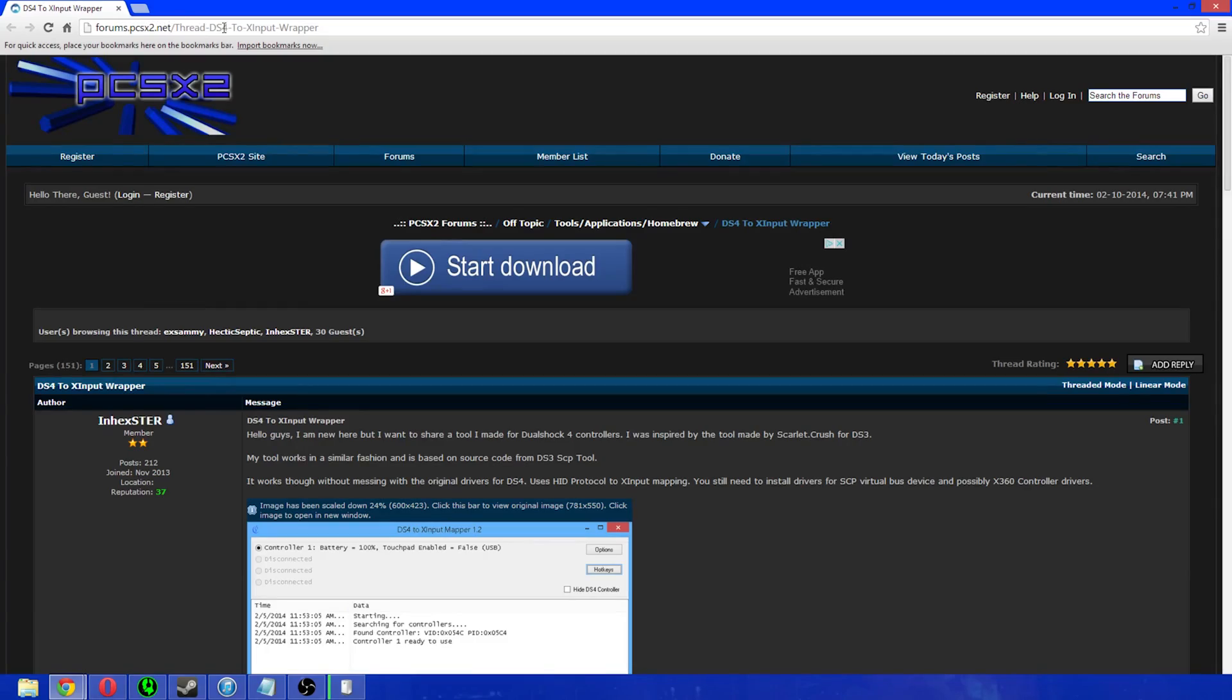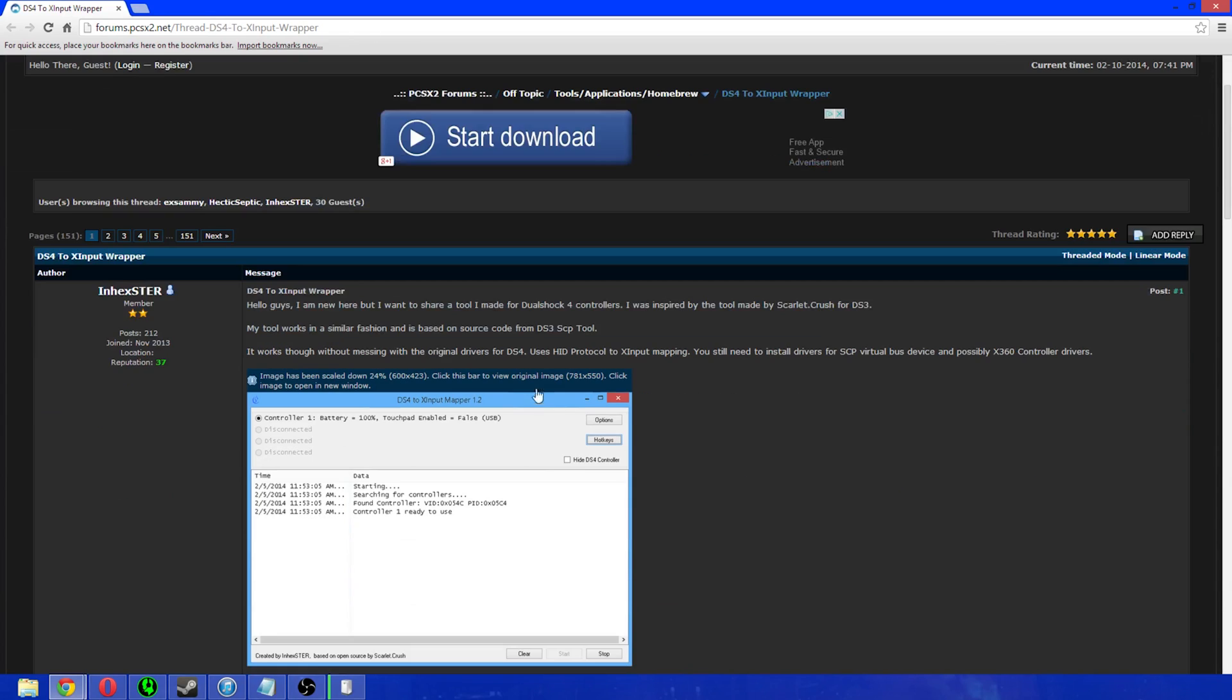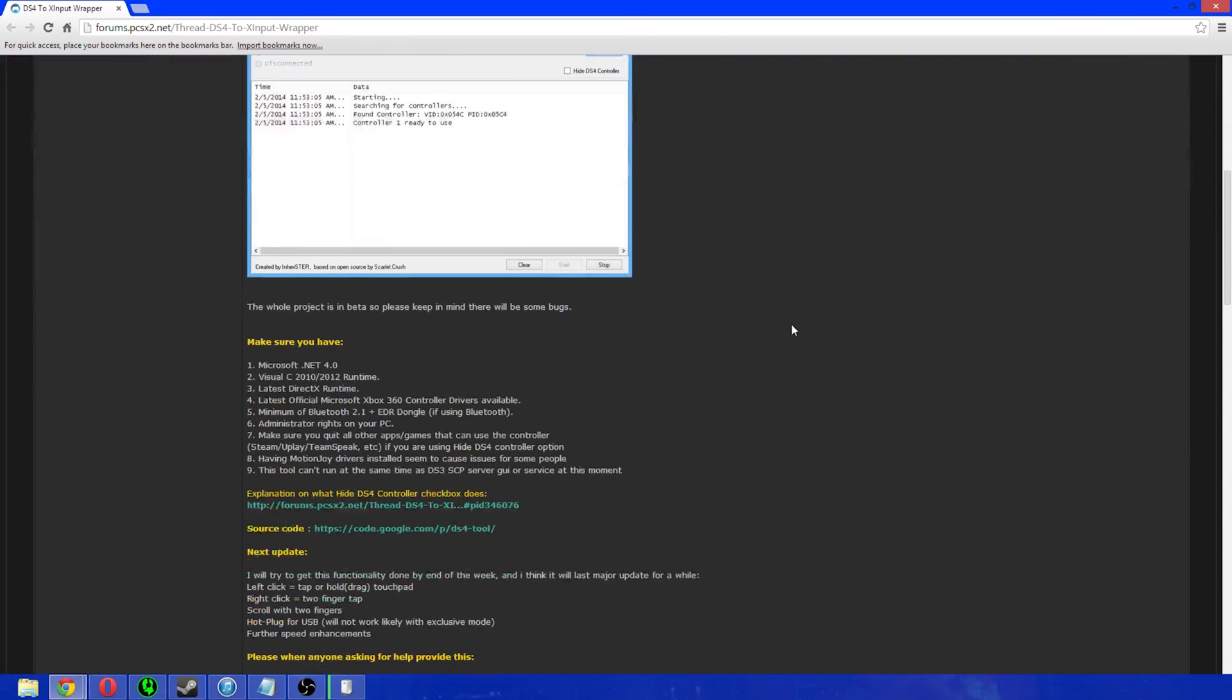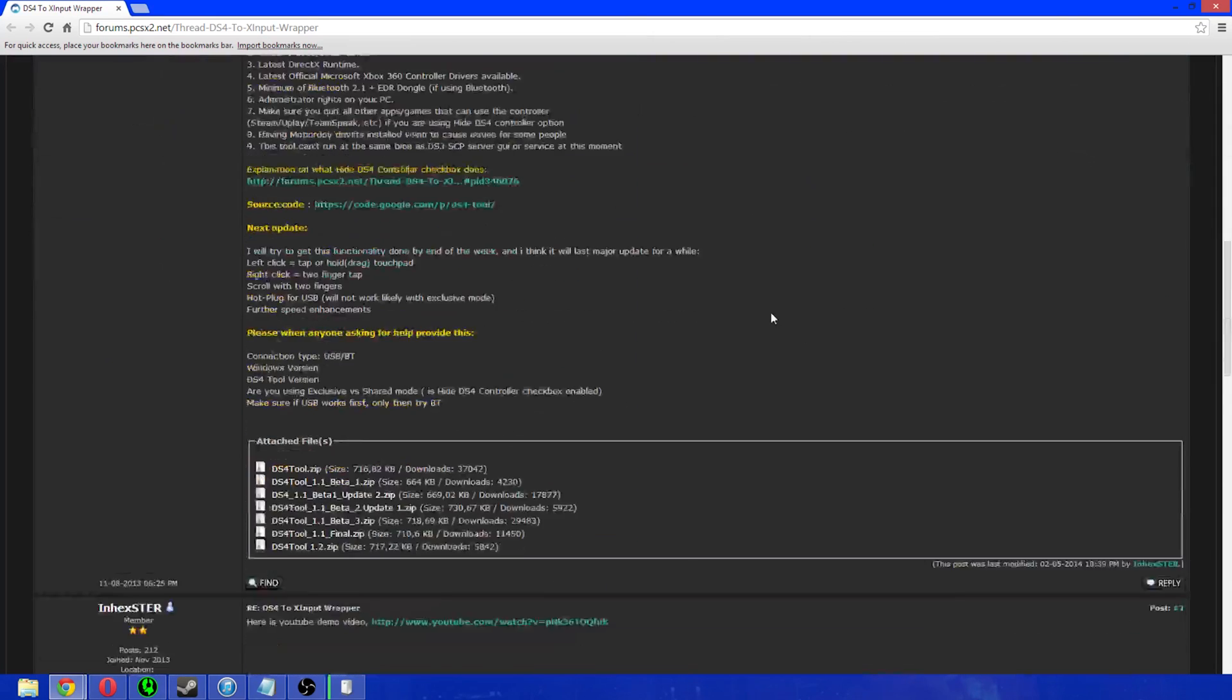The first thing you want to do is go to the PCSX2 website here. I'll put the link into the description if you want to type that out. I'm looking at this post by Inhexter. He is the creator of this tool. All credit goes to him for it.